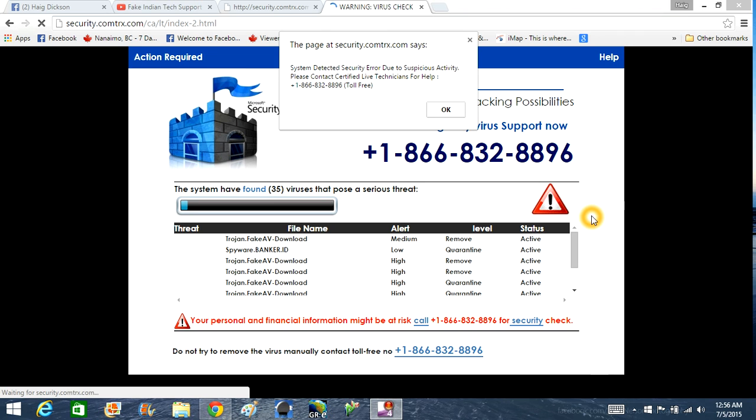Alright guys, I'm going to show you how to get out of this fake Microsoft Security Accenture scam that's going around.